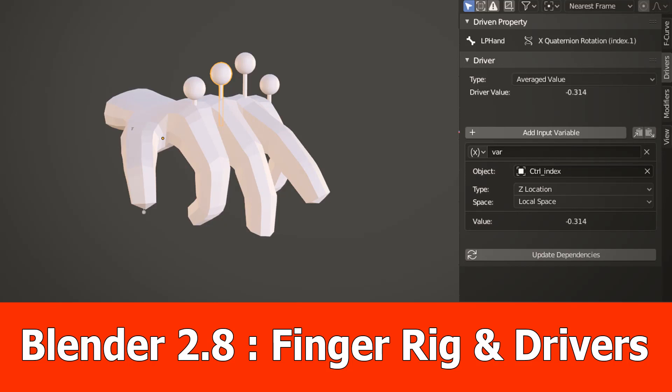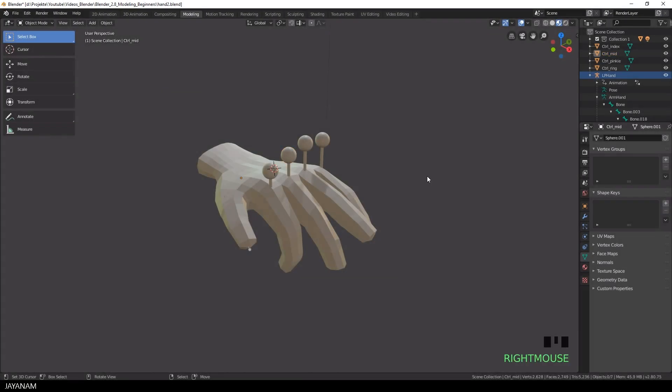Hello guys, J&M here with a new Blender 2.8 video and this one is about using drivers to animate a rigged hand.